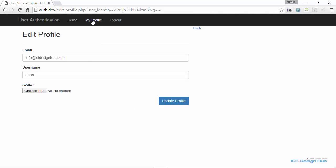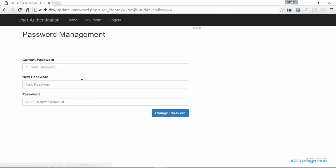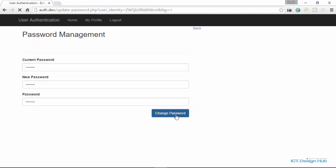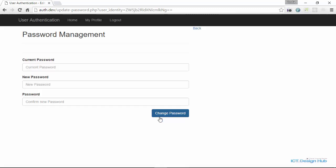And next, if we go back to profile, we want to change the password. So operation successful, your password was updated successfully.